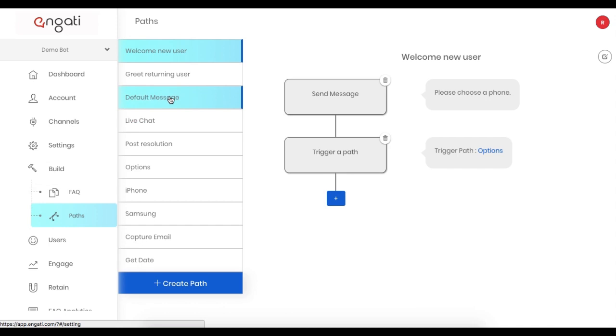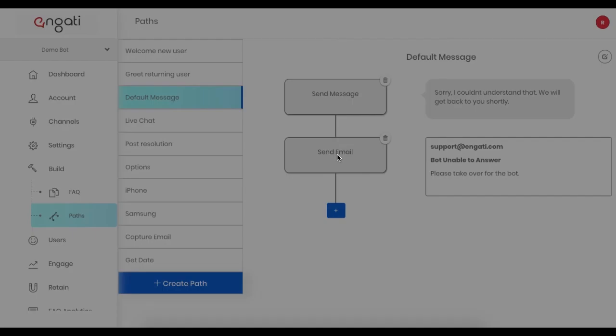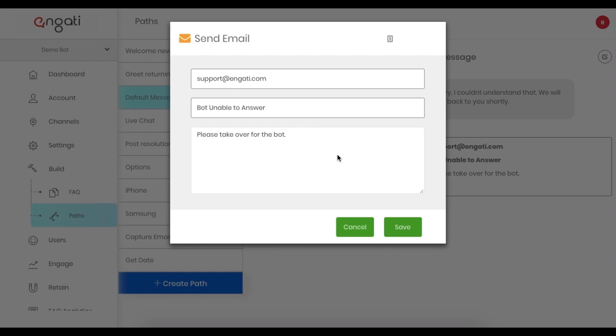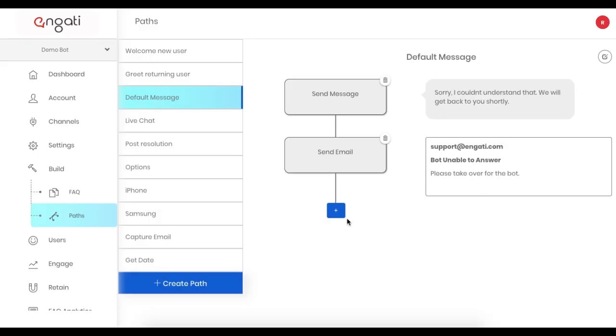There are a couple different triggers for letting the admin know that they should login and take over for the bot. The simplest comes from the default message path, which is executed when the bot does not understand the user's query. Along with a simple message to the user, an email can be sent from within the platform to the admin or support agent.